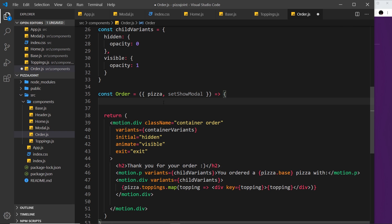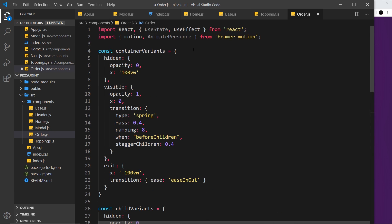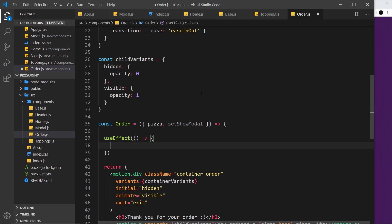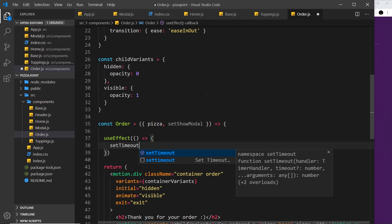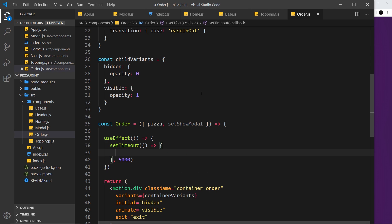We only want it to happen once as we go through the pages, so I'm going to use the useEffect hook which will run once, dependent on when this value changes, because we'll use that as a dependency. If you don't know what I'm talking about, it's probably a good idea to check out my React hooks tutorial where I talk about the useEffect hook in great detail — that link is down below.